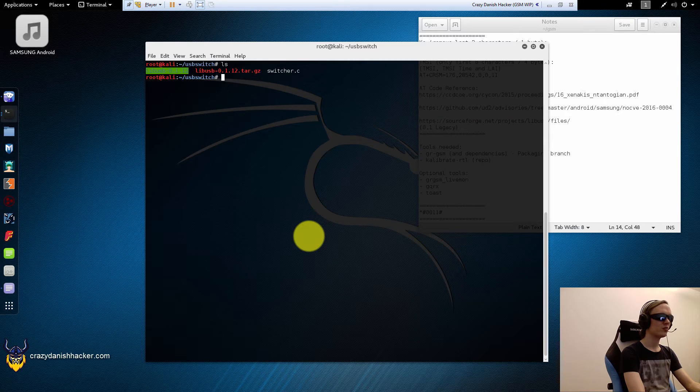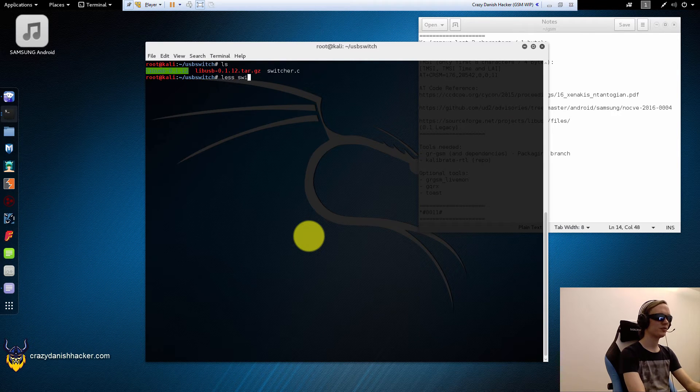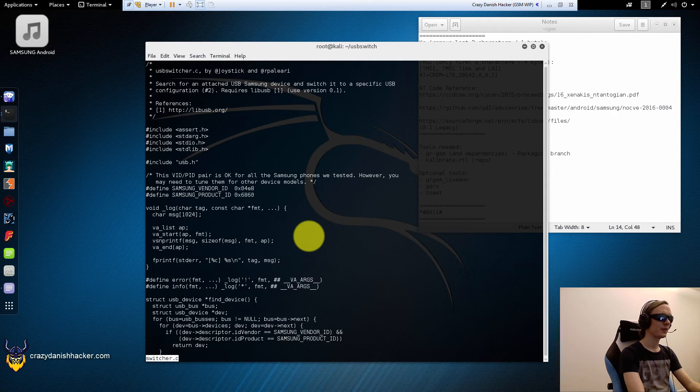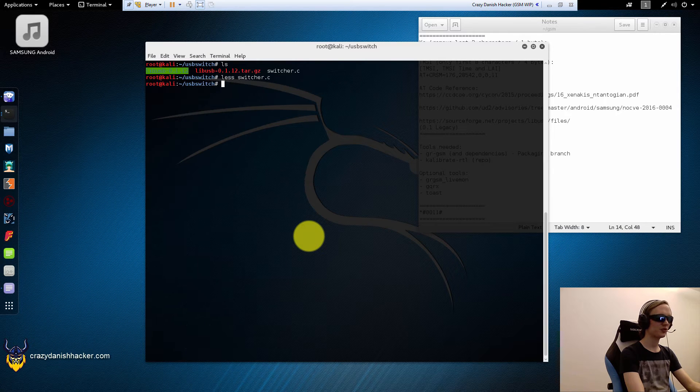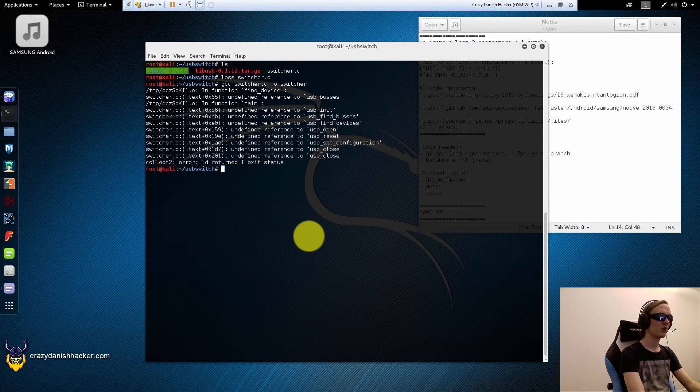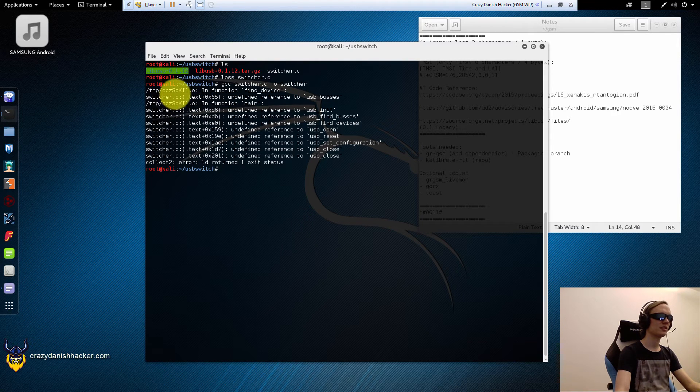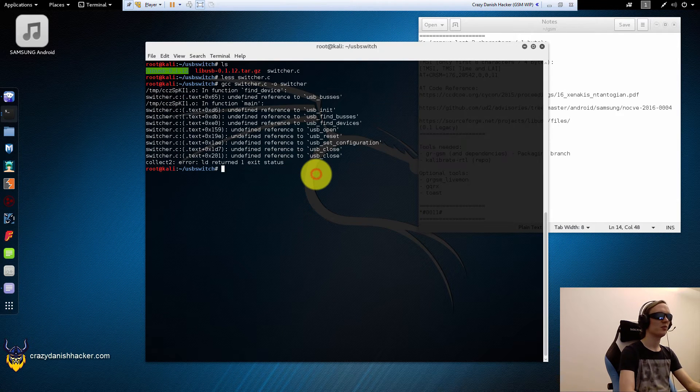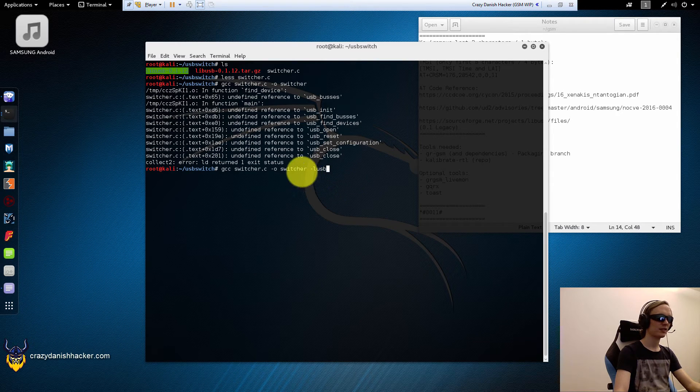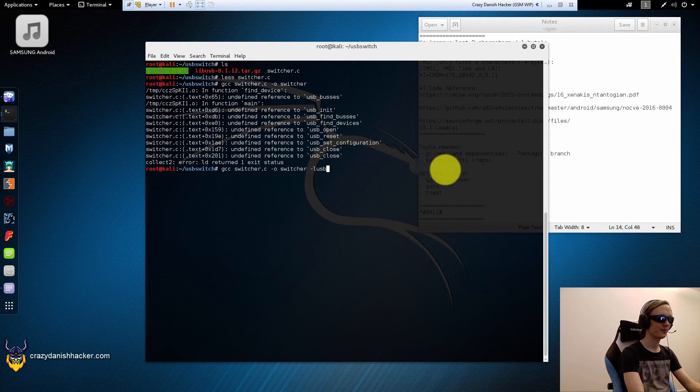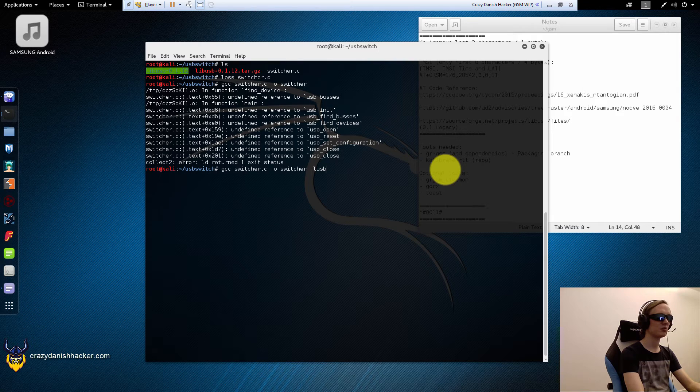So now we will just take a look at switcher. And we could try and compile it with just GCC and then -o switcher. But the problem is that it doesn't work. We need to specify the library. Like this -lusb. So when we do it like this, then it will work.